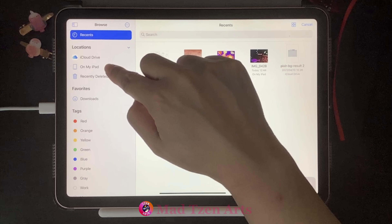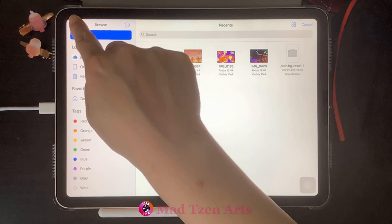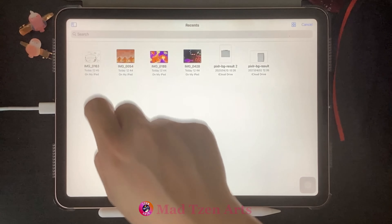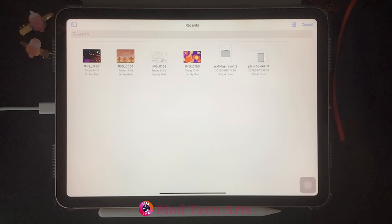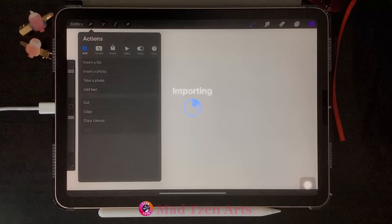For example, in my case I have iCloud and also things that are just generally stored on my iPad. Other things you may have could include Dropbox if you have a Dropbox account. To close this menu, all you need to do is click on the top left button again. When you've found the file you want to insert, just click on it.